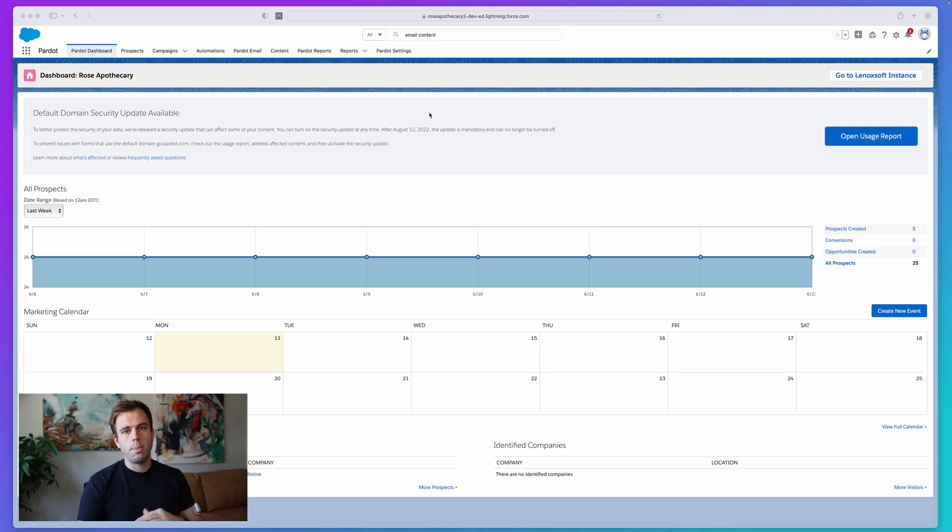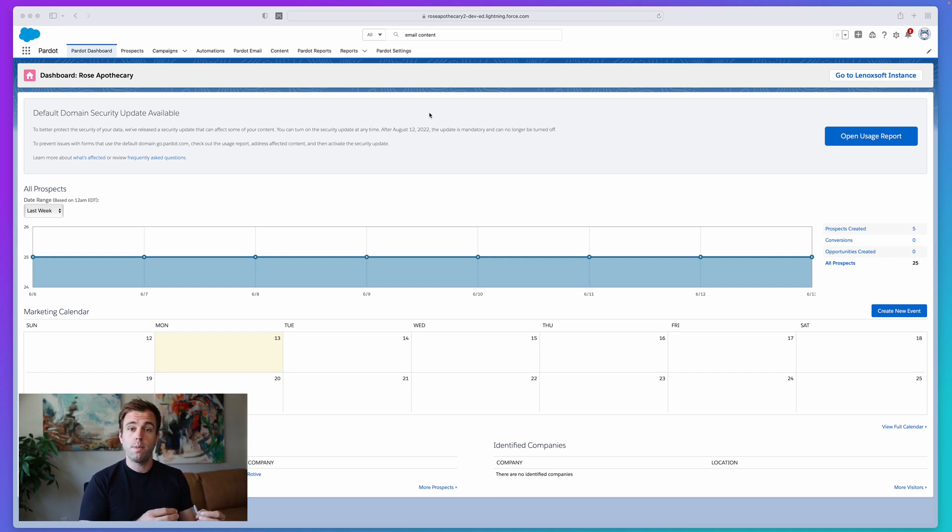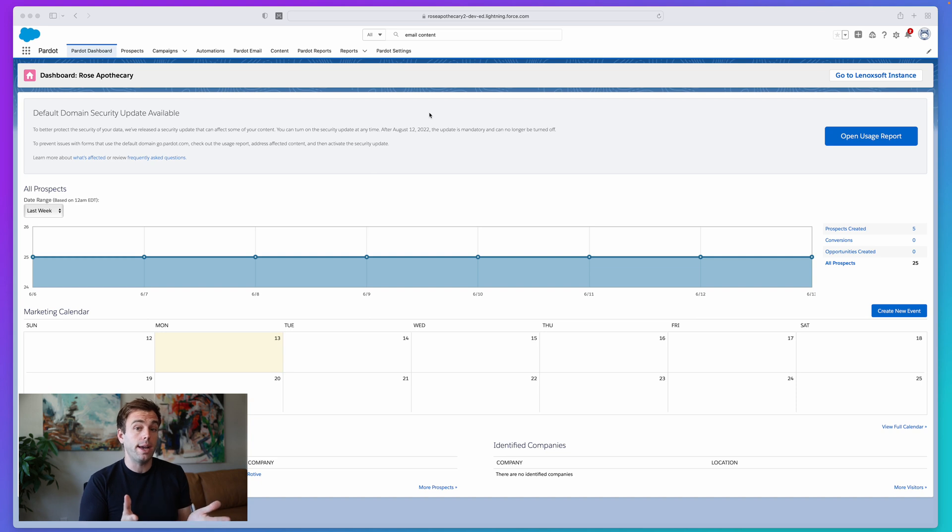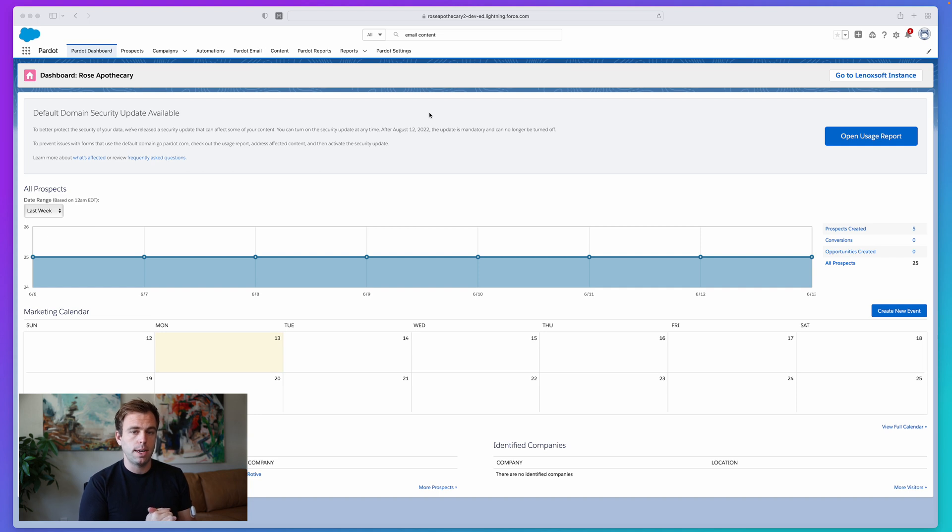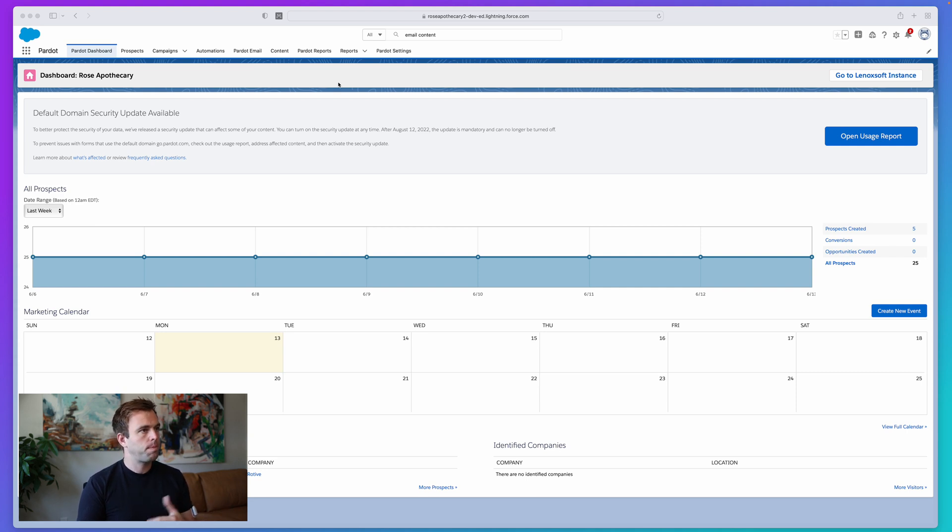Completion actions show up in a number of different places in Pardot. Most commonly, you'll find them on forms. When somebody fills out a form, then that action is taken for that prospect. But you'll also find them on URL redirects if they click a specific link or page actions as well, if they visit a specific page on your website. For this video, I'm going to show you how to use it on forms, but same thing applies anywhere else these completion actions show up in Pardot.